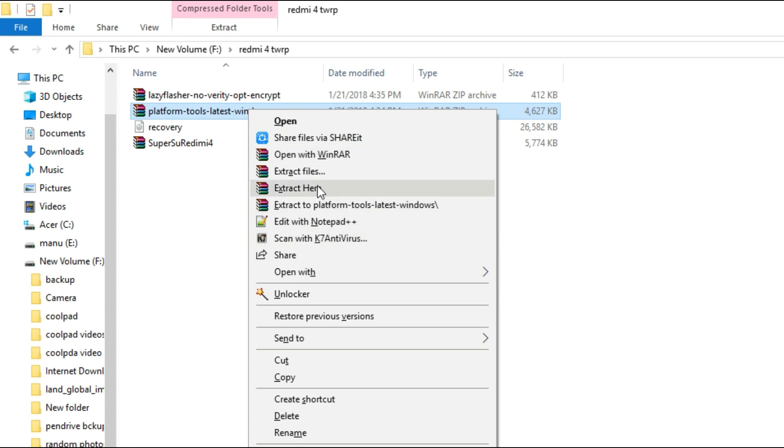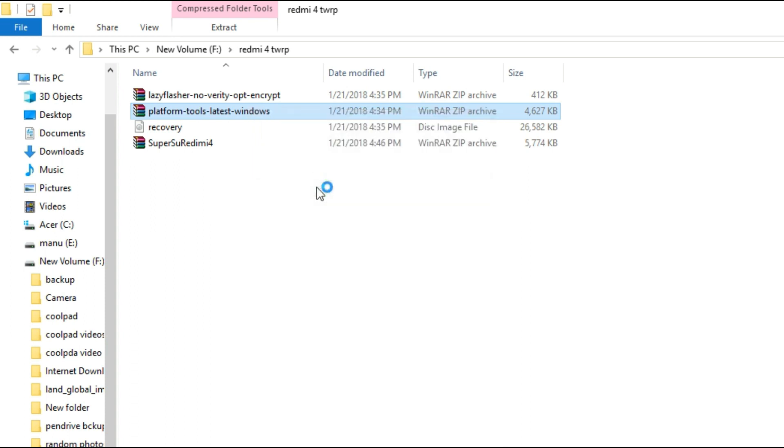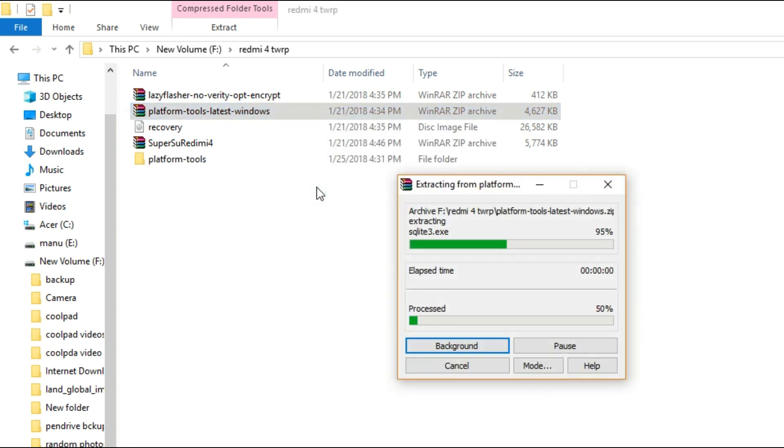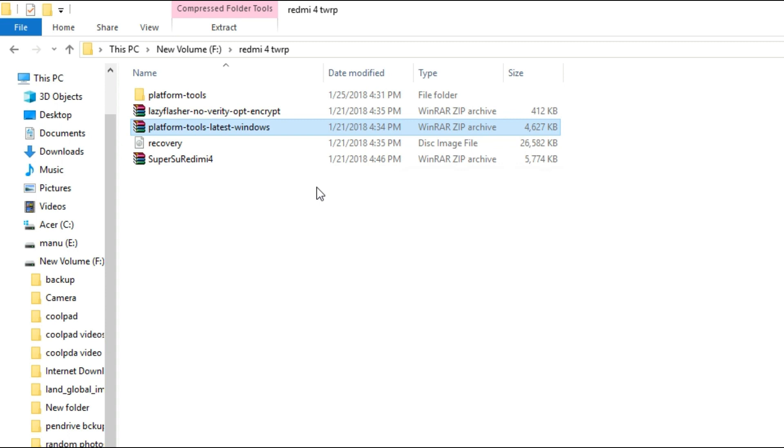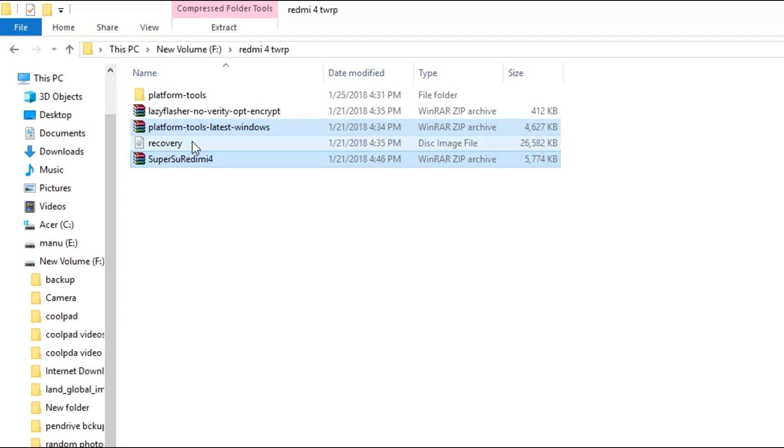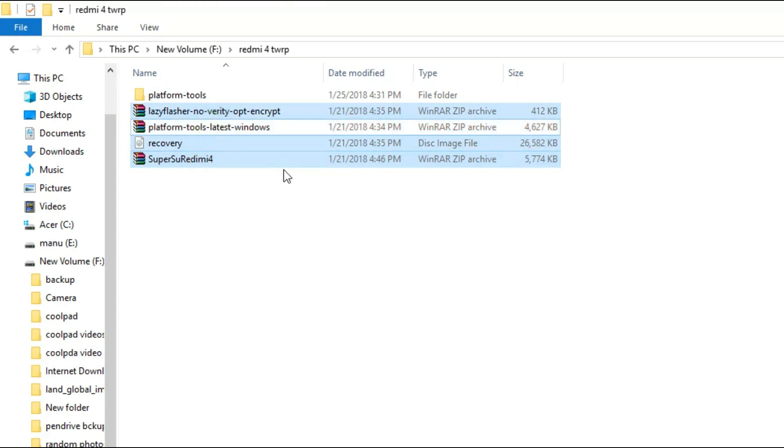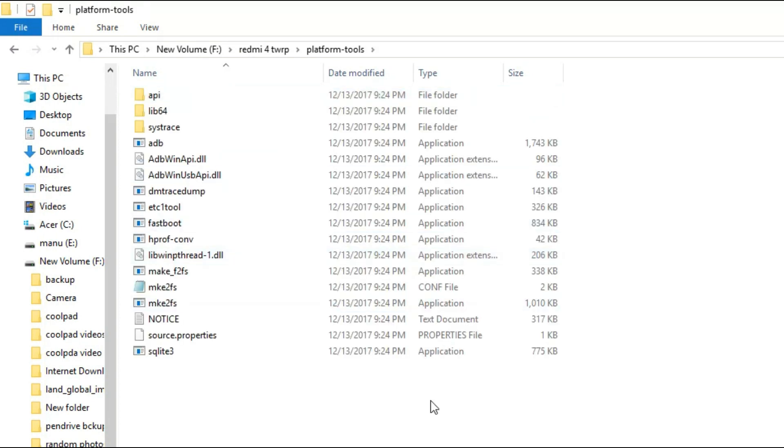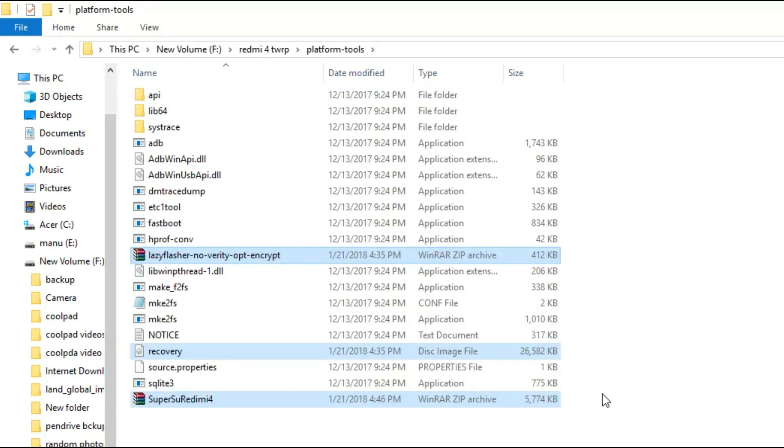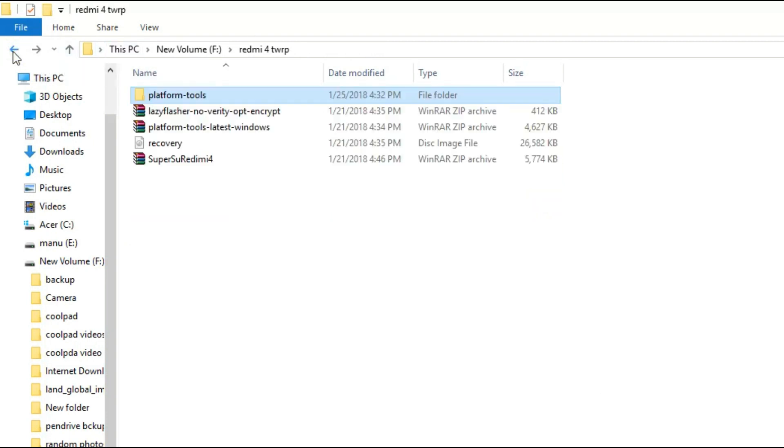First of all you have to extract the platform tool zip file and extract all the contents in this folder. Once the extraction is complete, you have to copy the other three files: lazy flasher, recovery, and the super su redmi 4. The super su and the lazy flasher is needed only if you are going to root the phone as well. I am going to copy all these files and paste it inside the extracted platform tools folder.